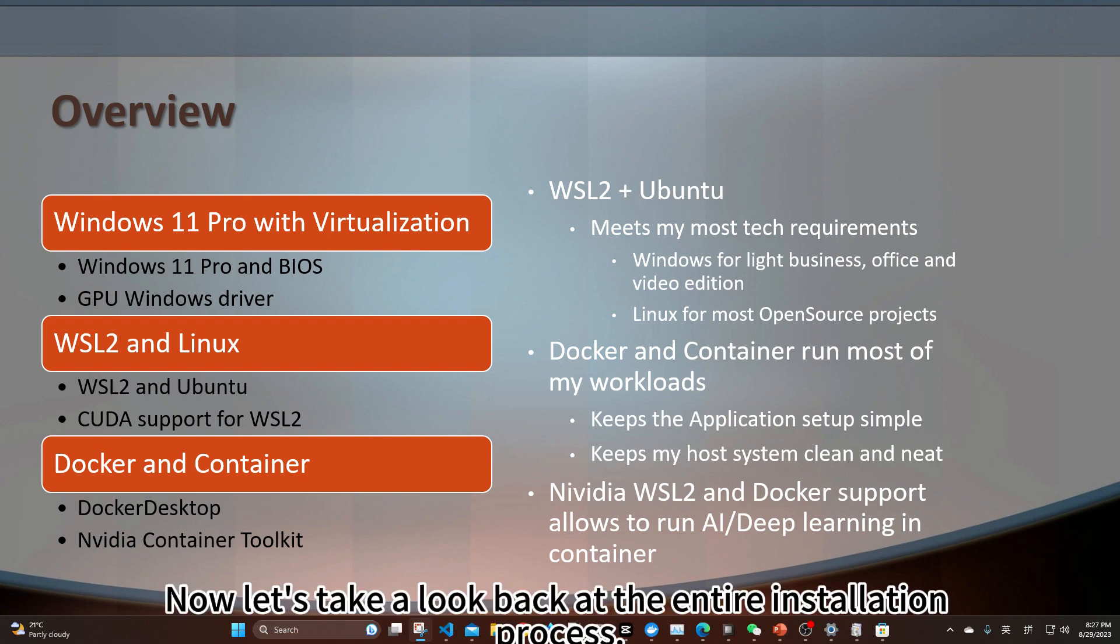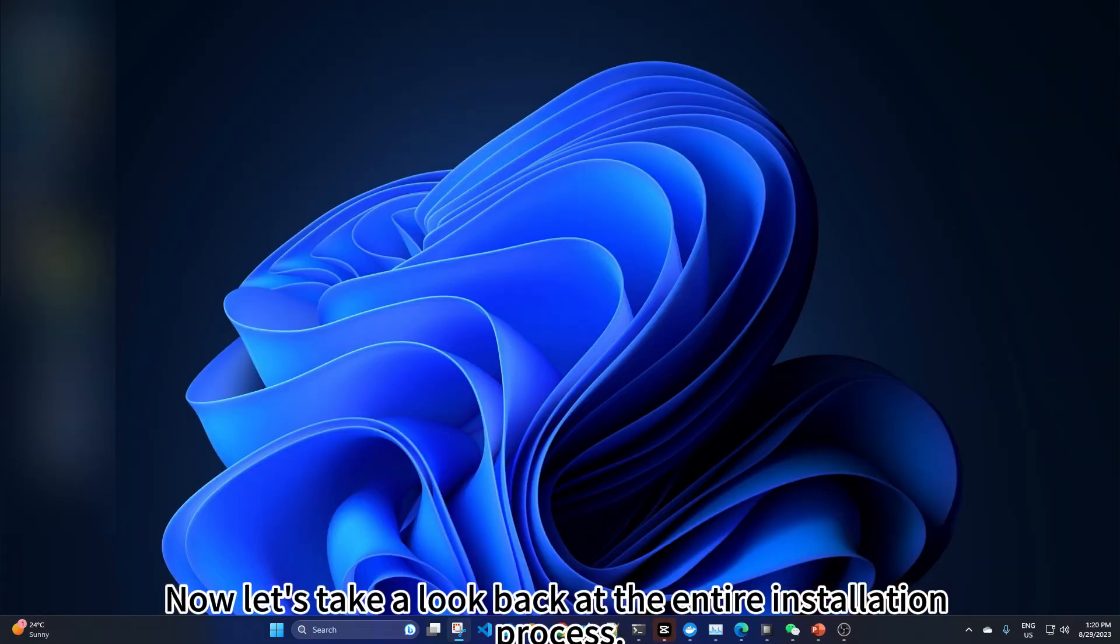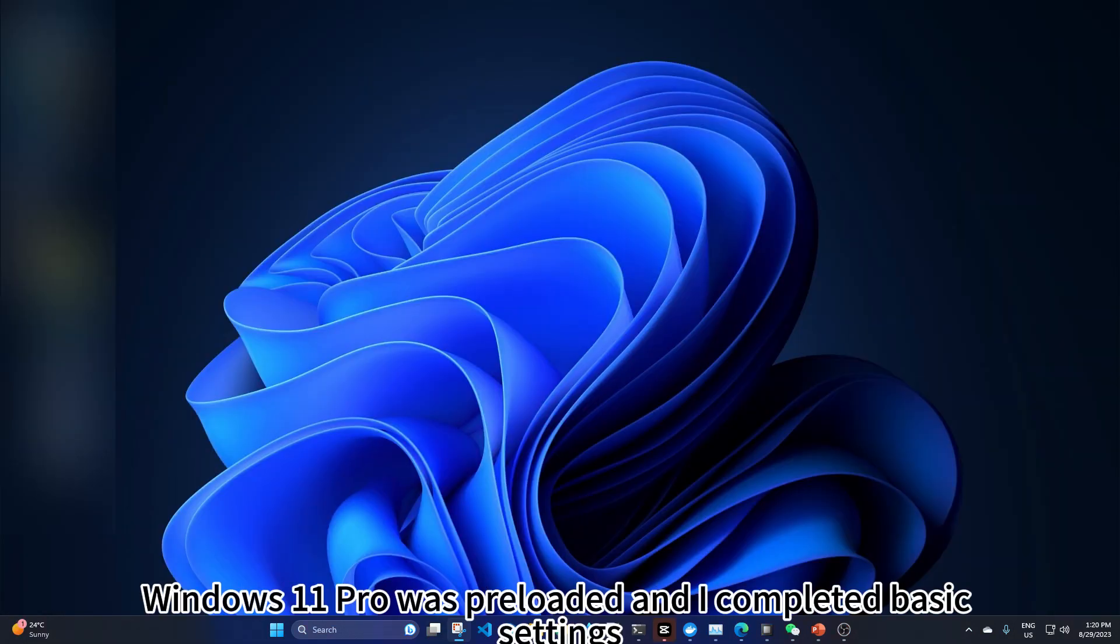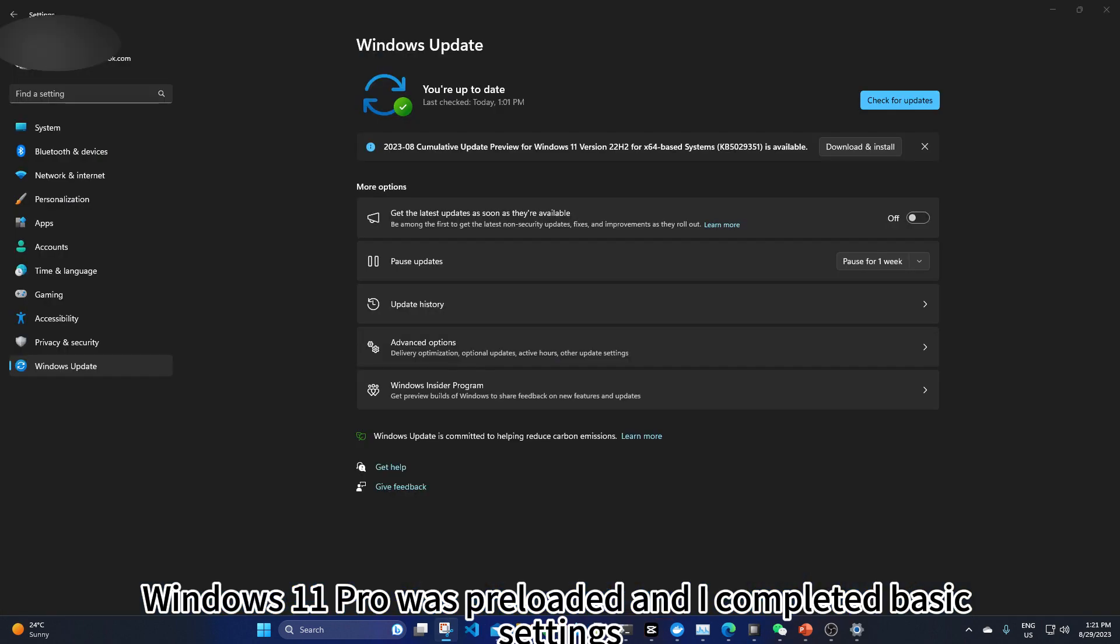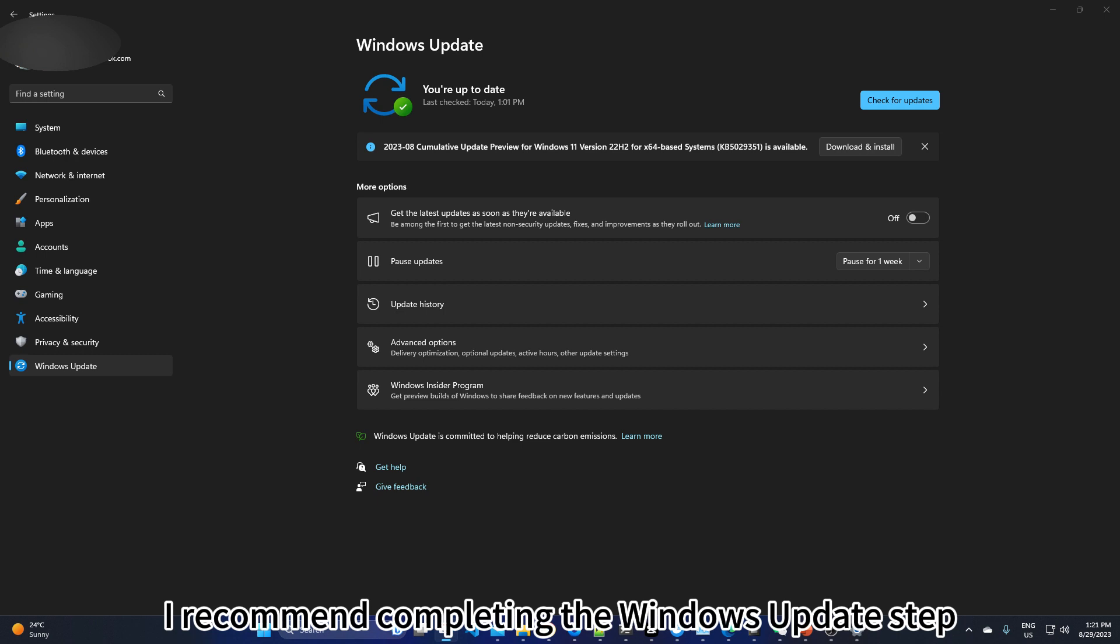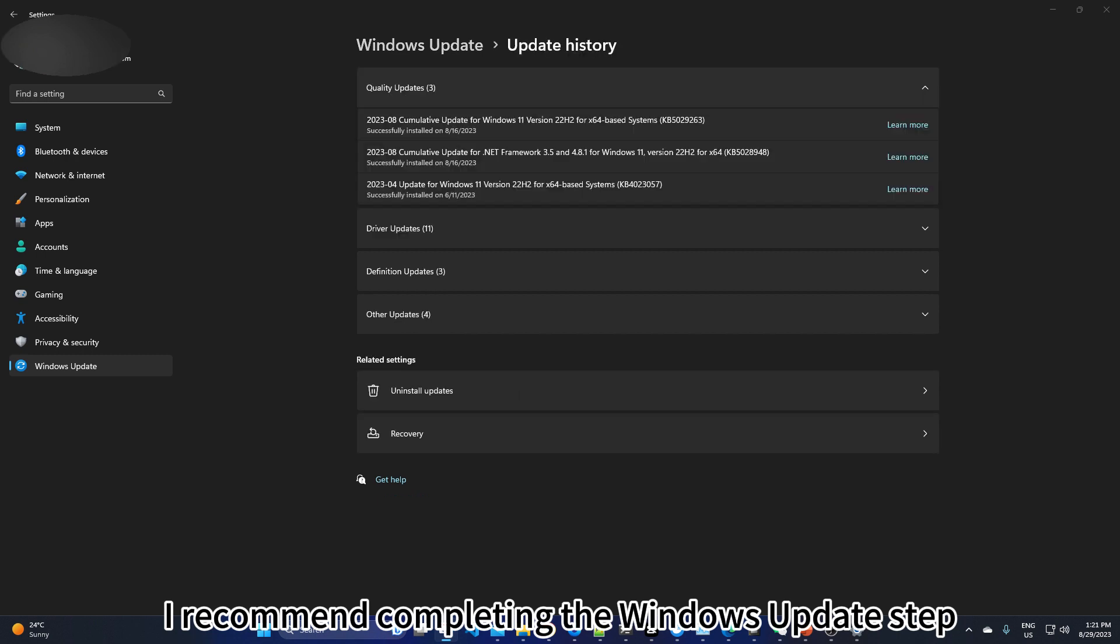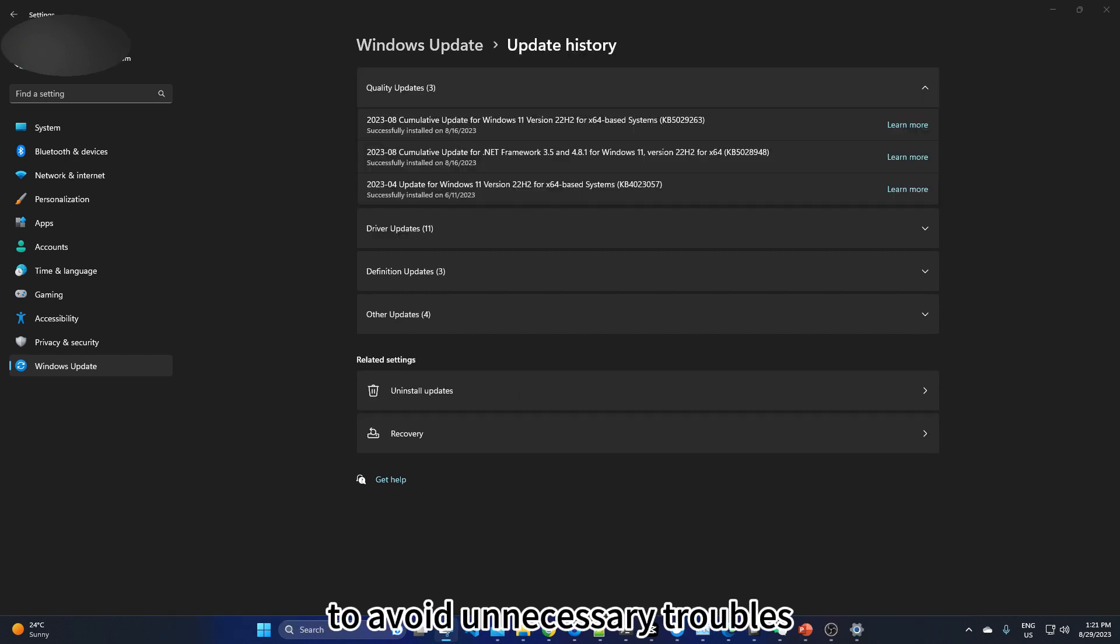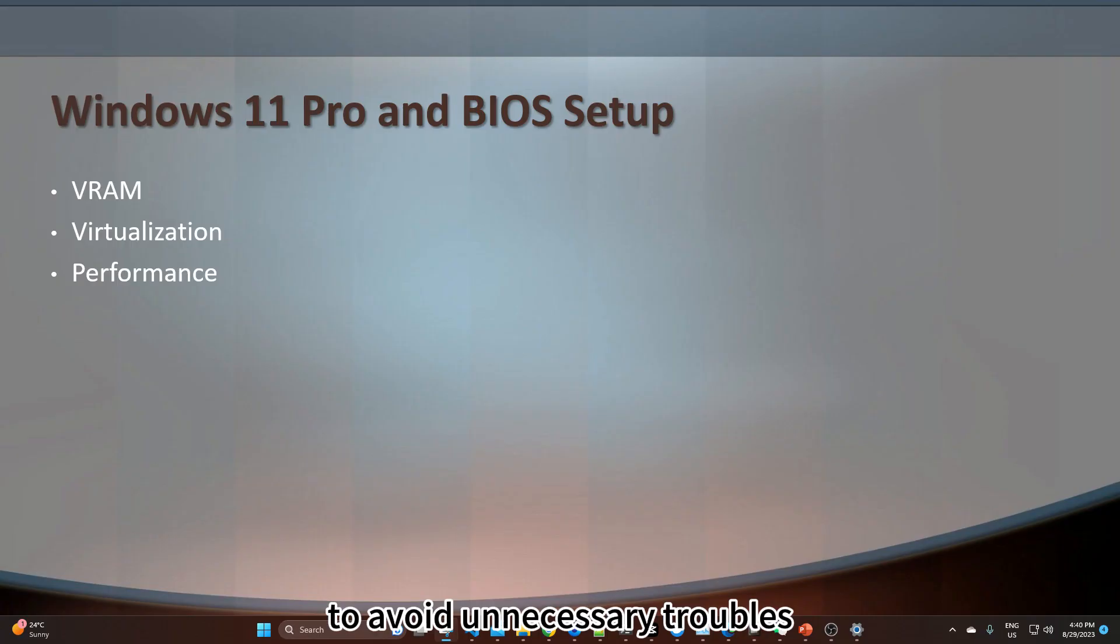Now let's take a look back at the entire installation process. Windows 11 Pro was preloaded and I completed basic settings. Along with a Windows update, I recommend completing the Windows update step to avoid unnecessary troubles.